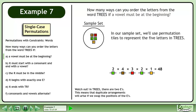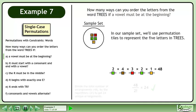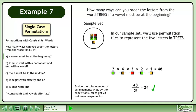Watch out! In TREES, there are two E's. This means that duplicate arrangements will arise if we swap the positions of the E's. Divide the total number of arrangements, 48, by the repetitions, 2!, to get 24 unique arrangements.